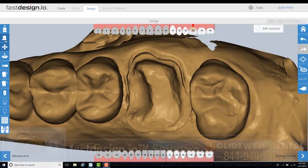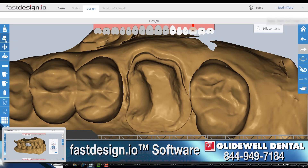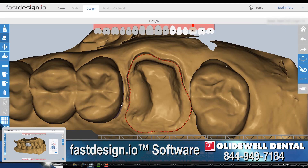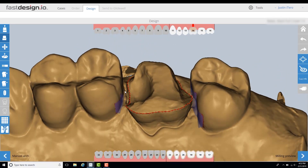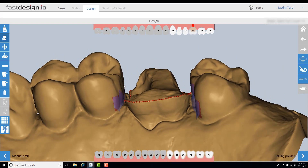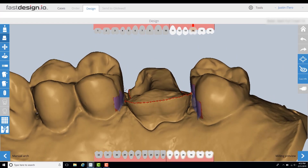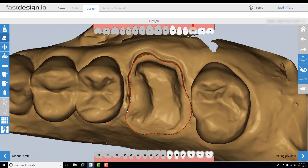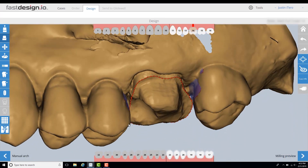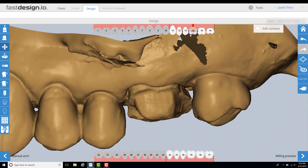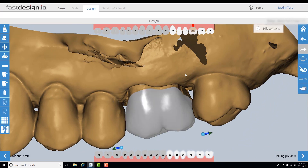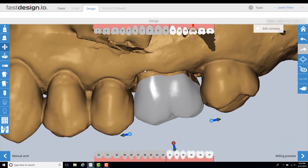The first step in FAST Design is to define the margins of our tooth preparation. When possible, I keep the margins supragingival so it will be easier to identify in the software. This step is straightforward as long as the clinical prep and tissue management are adequately provided.